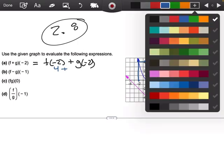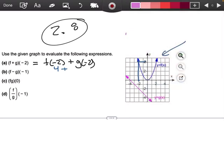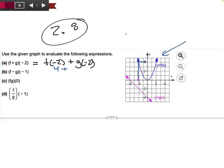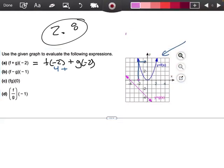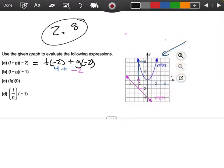g is my purple one. I'm going to go to negative 2 again, and I'm going to go down, and when I hit my graph that's going to be a negative 2. So 4 plus negative 2 is going to be a positive 2. There's my first part.